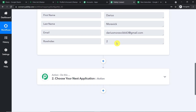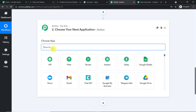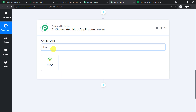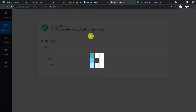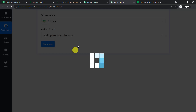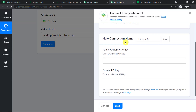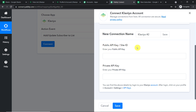Now we are going to add Teris Moravik as a subscriber in Klaviyo. Go to the action window and select Klaviyo. In the action event, select Add/Update Subscriber to List and click Connect. We are going with a new connection, and we need to enter the public API key as well as the private key. Go to your Klaviyo account, then Settings, and click on API Keys.